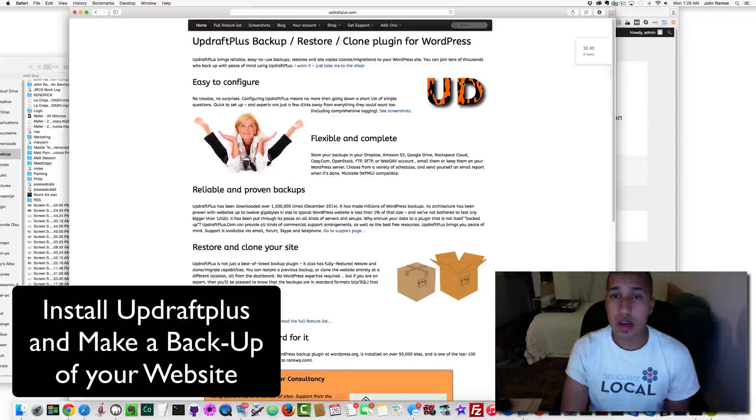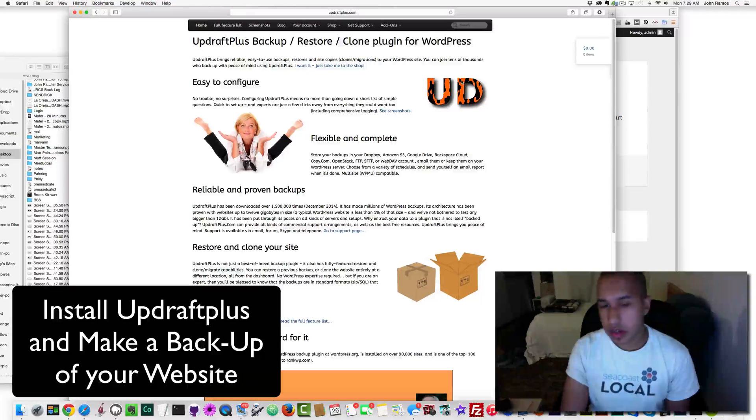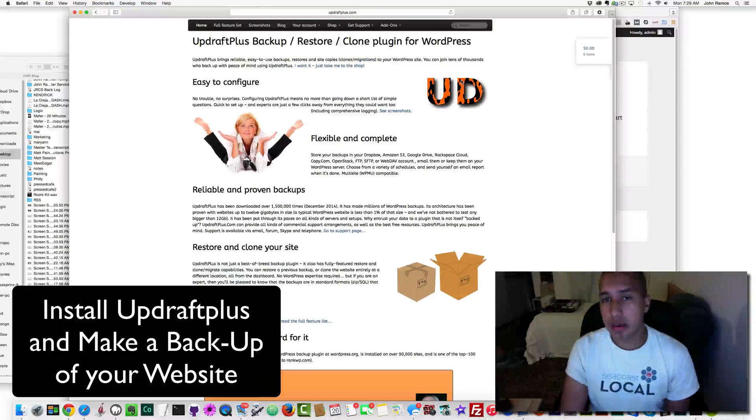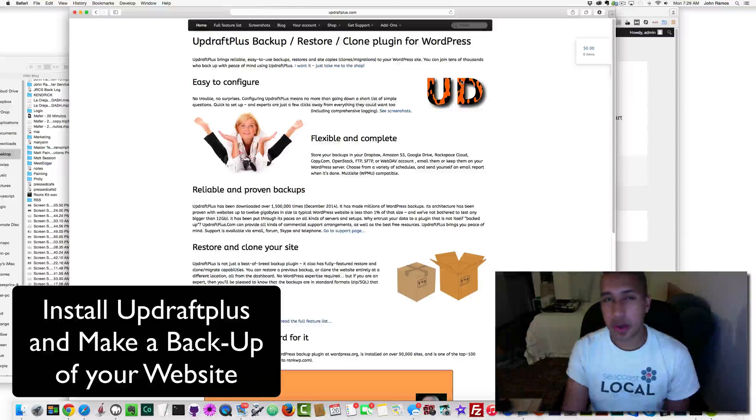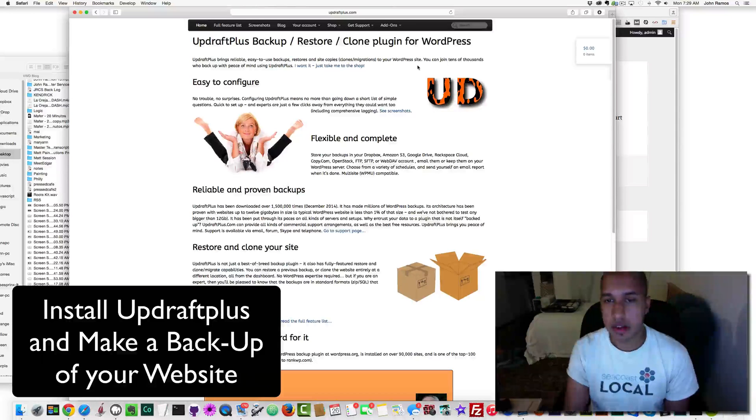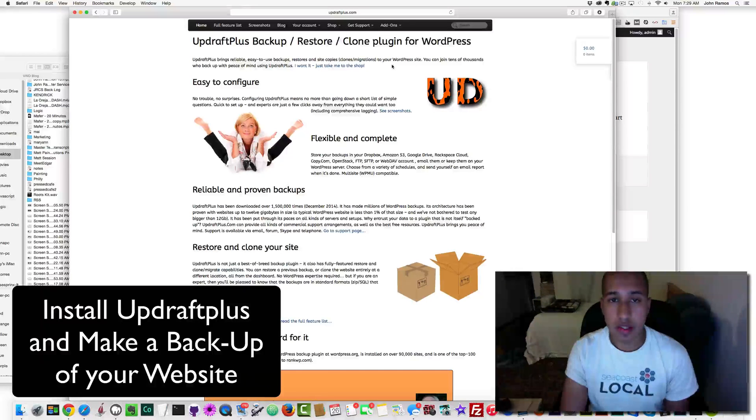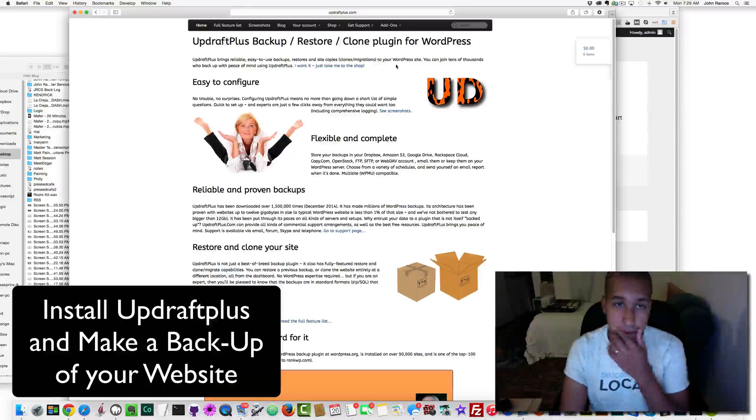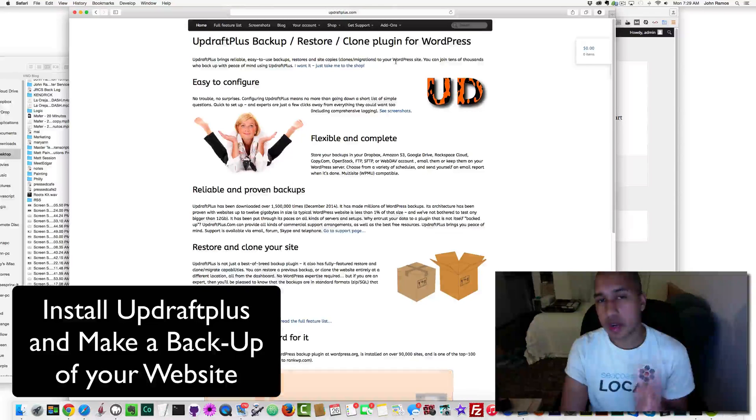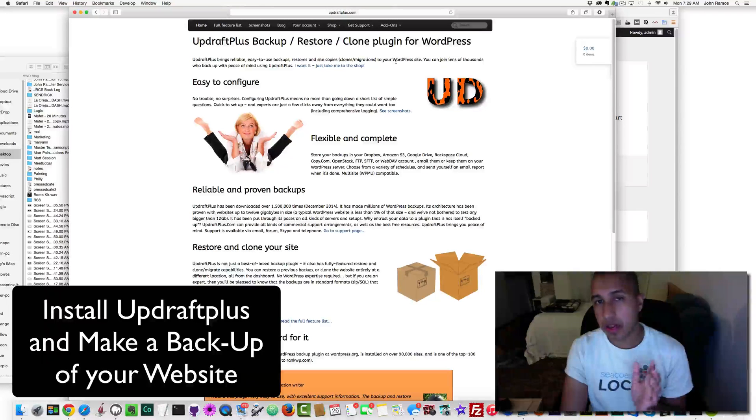UpdraftPlus has worked really well for me, so I recommend it. It's $30 for the plugin, but I'll go through this process and then show you at the end how to get it and do all that stuff. So the first thing we do is go to updraftplus.com because we want to get a plugin.